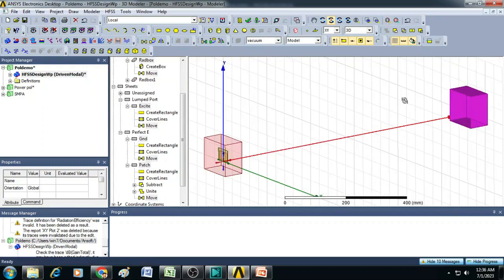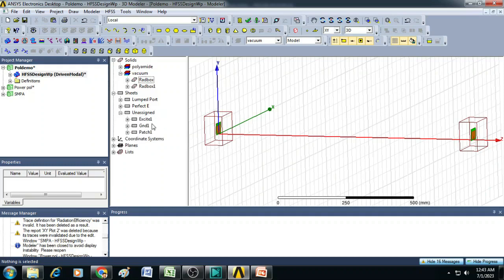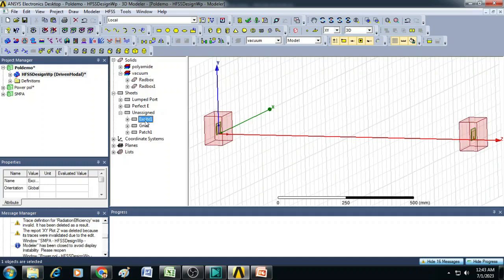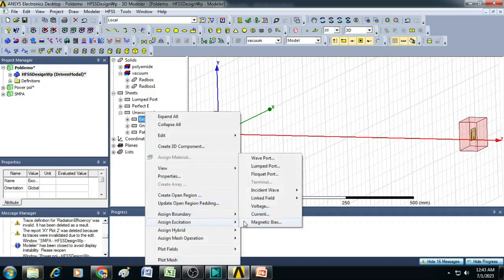Now you can see a copy is created and it is moved to a distance of 1 meter. Now you can see there are unassigned sheets. So first let us make assignment for those unassigned sheets. So here there is an excitation which we have to assign.